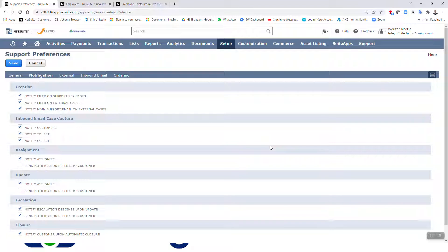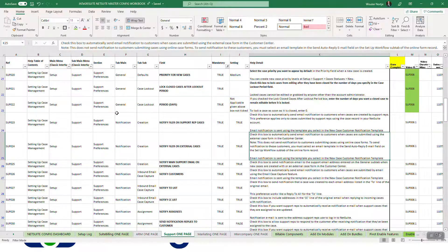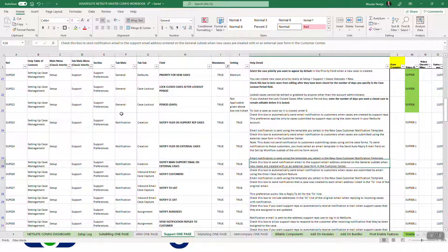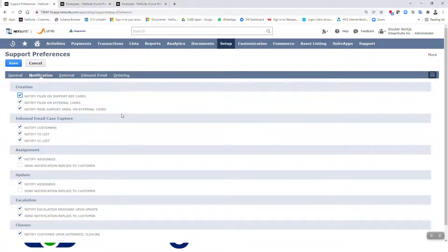Then we have 'Notify Main Support Email on External Cases.' Check this box to send notification email to the support email address entered on the General sub-tab when new cases are created with an external case from the Customer Center. So that covers those three creation options.